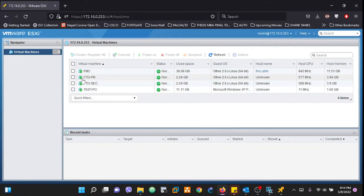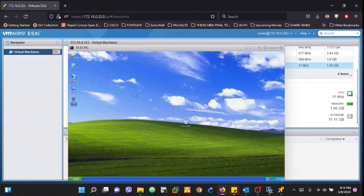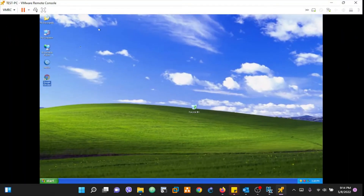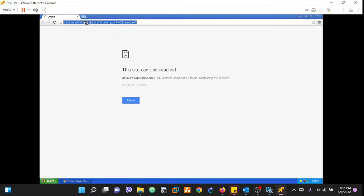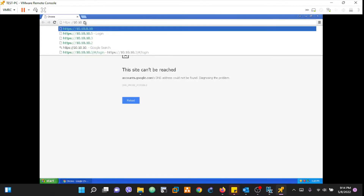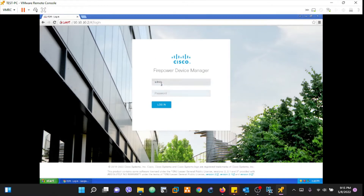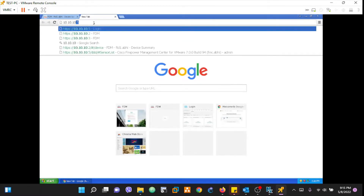I'll first access both firewalls — the FTD primary and secondary — and show you how to configure HA using FMC. This is the PC we are trying to access, so I'll use the external remote console for this. I'll first check the status of both FTD devices. The primary device IP is 10.10.10.2 and the secondary is 10.10.10.3.